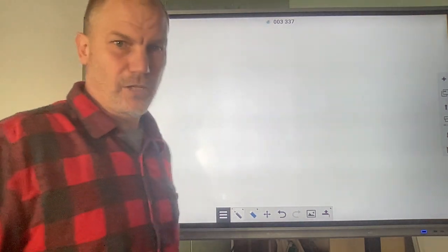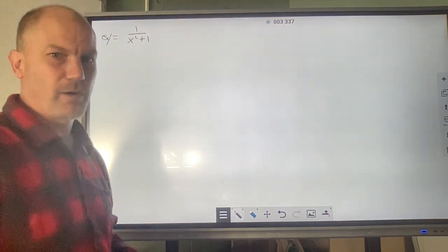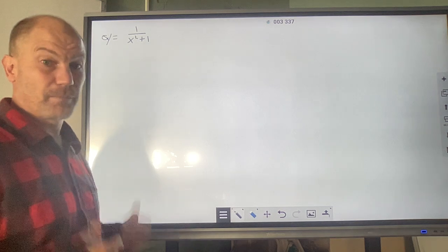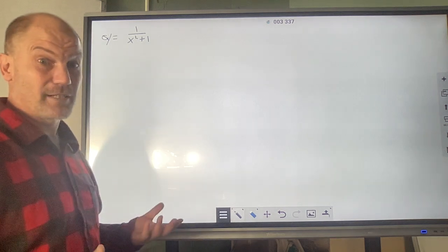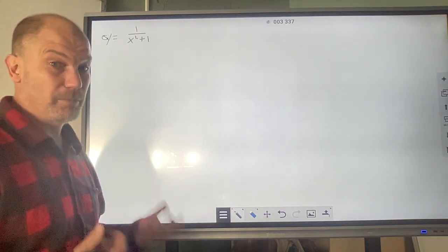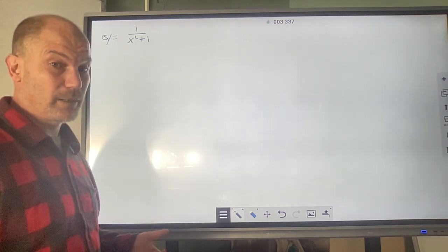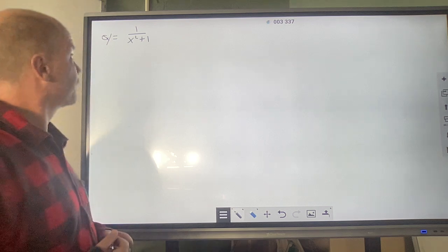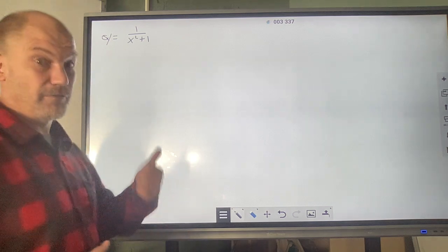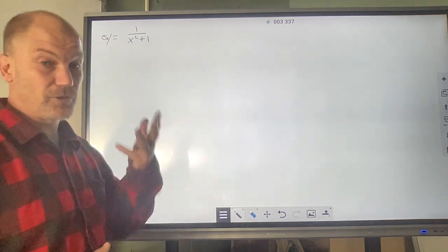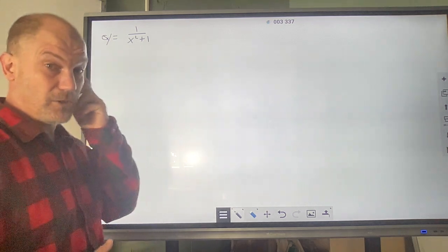We are going to graph 1 over x squared plus 1. We should recognize this as a rational function and be able to make some quick assumptions about it. We should be looking for holes, zeros, vertical asymptotes, and horizontal asymptotes.